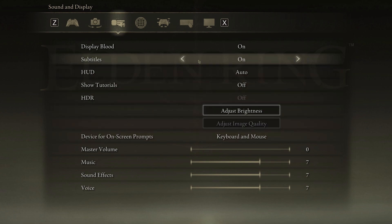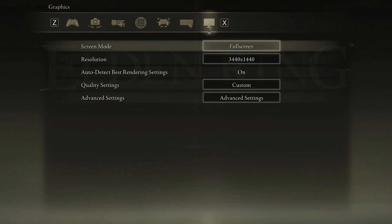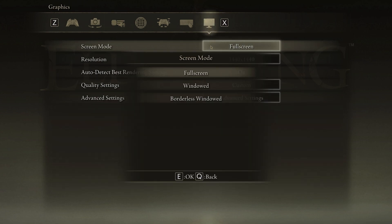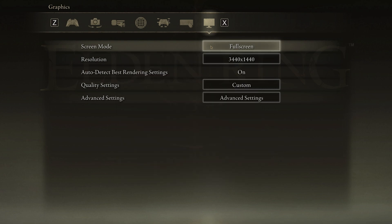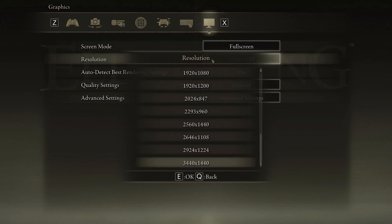In the Graphics section of your settings, make sure to change your Screen Mode to Full Screen to get the highest FPS. Below, you will want to use your native monitor resolution.